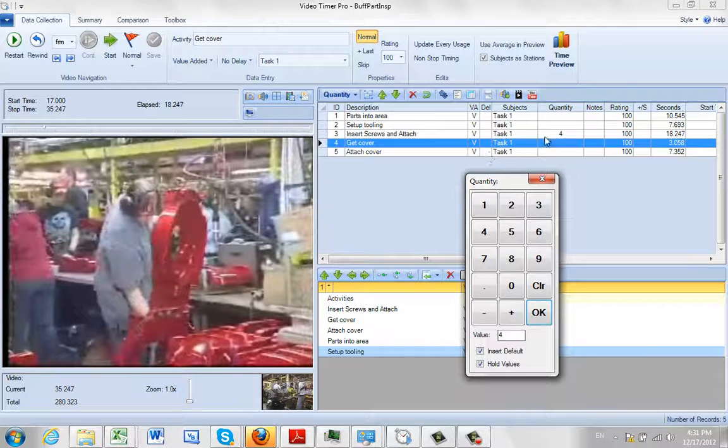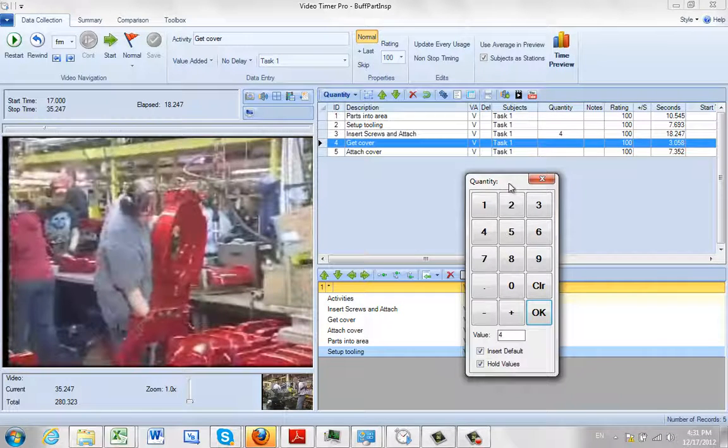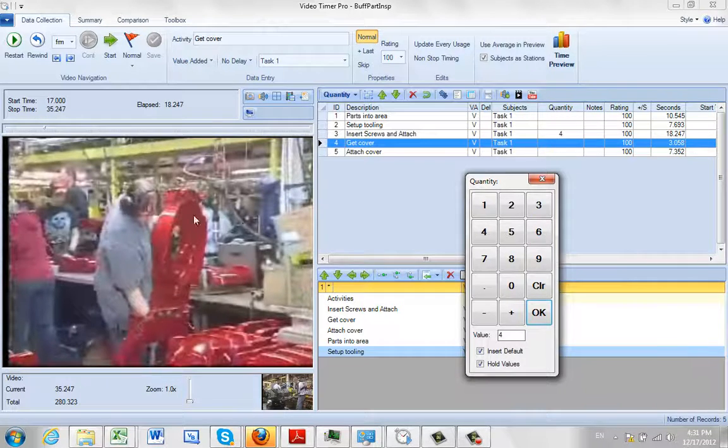This way you can easily go back and add quantities to any observations that you might have taken previously.